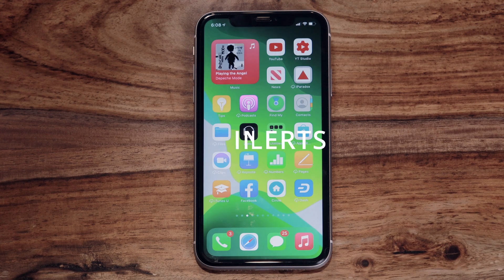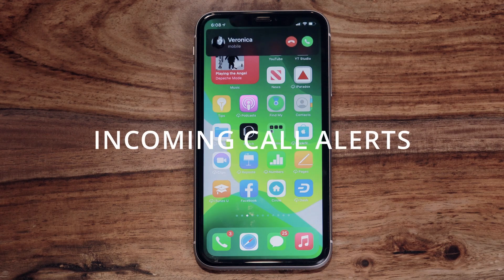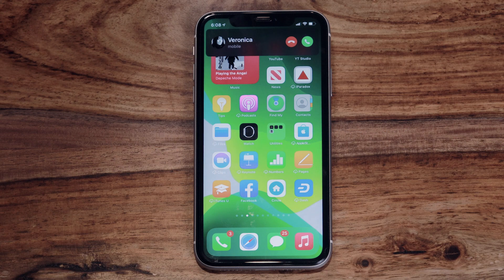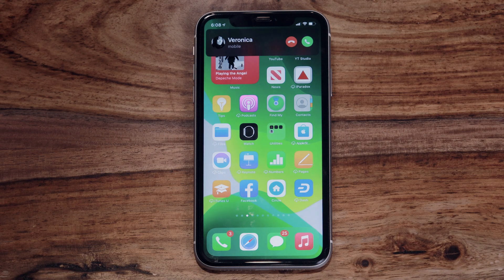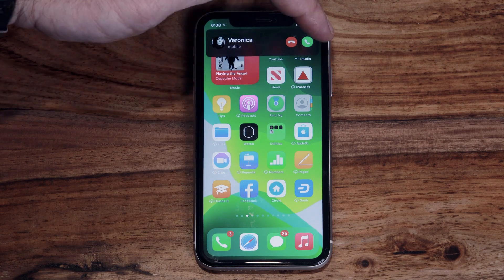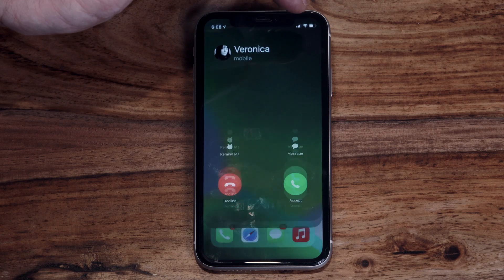Incoming phone calls no longer take up your entire screen. If you're in the middle of something, the call now appears in a tile at the top of the screen, so phone calls won't hijack your entire iPhone experience.